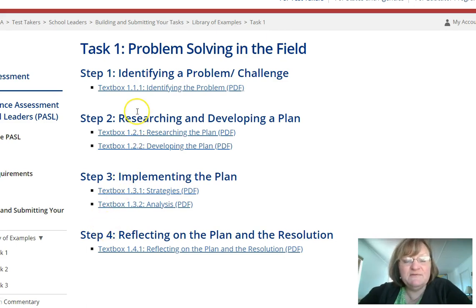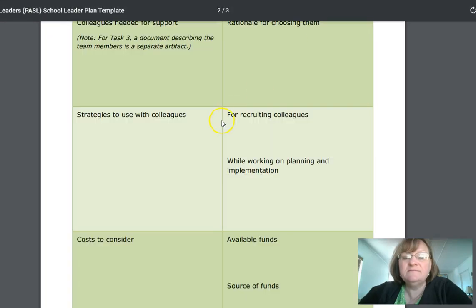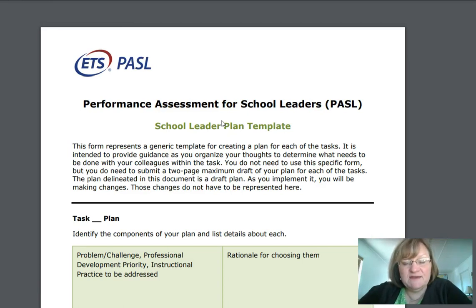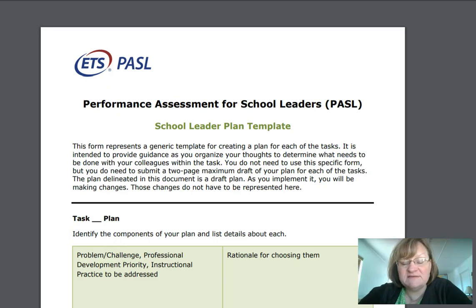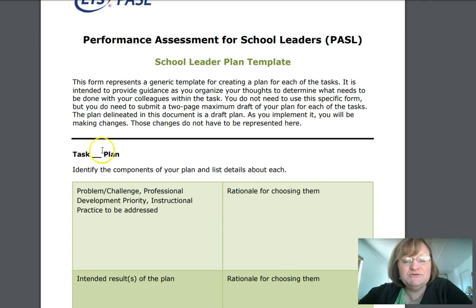In this first video we're going to be talking about identifying the problem. So let's look at the plan first. PASL recommends that you use this template to prepare yourself or to prepare your artifacts for the PASL exam. It says you're going to use this template as your own personal rough draft. You do not have to use a specific form, but you do need to submit a two-page maximum draft of your plan for each of the tasks.